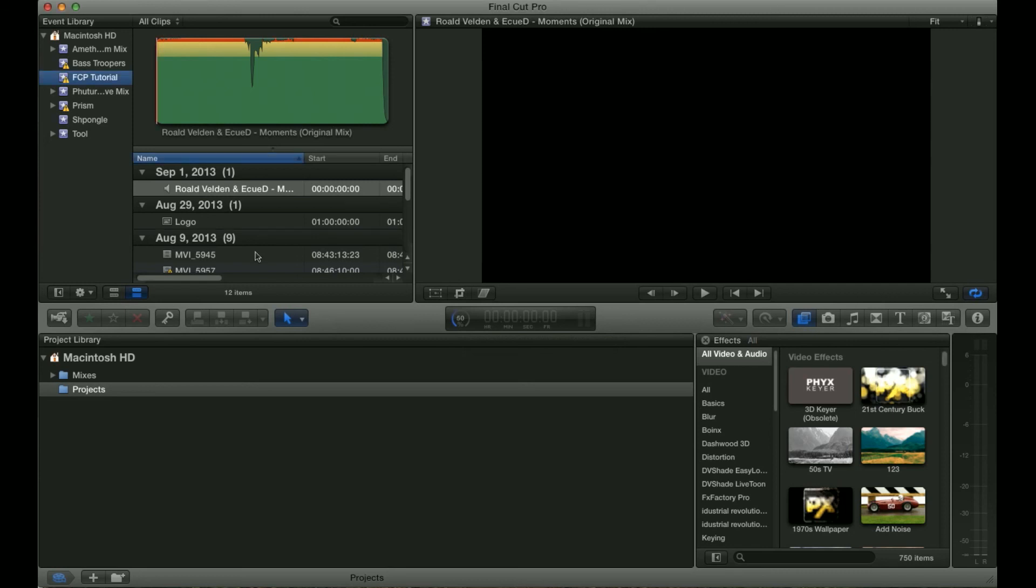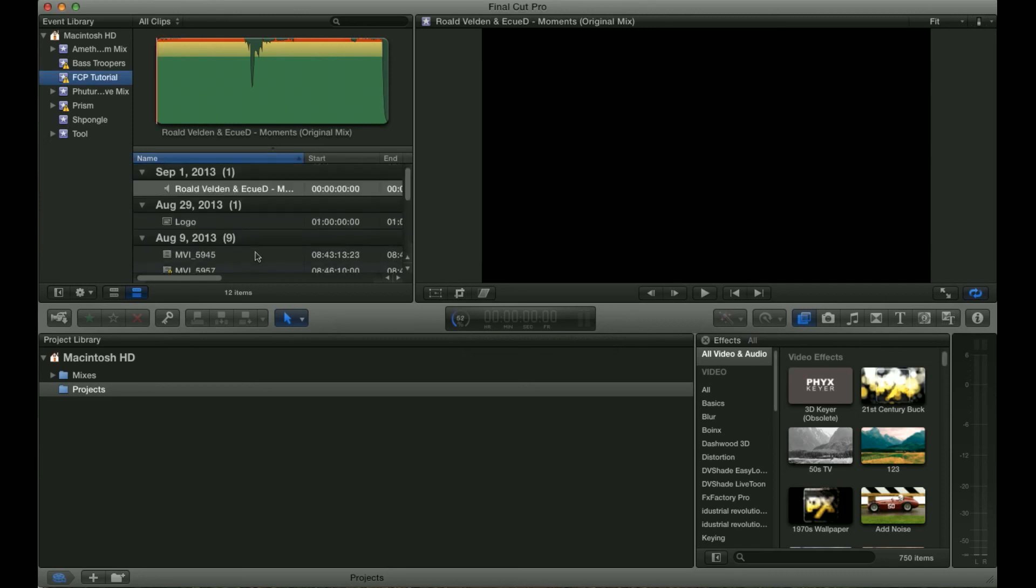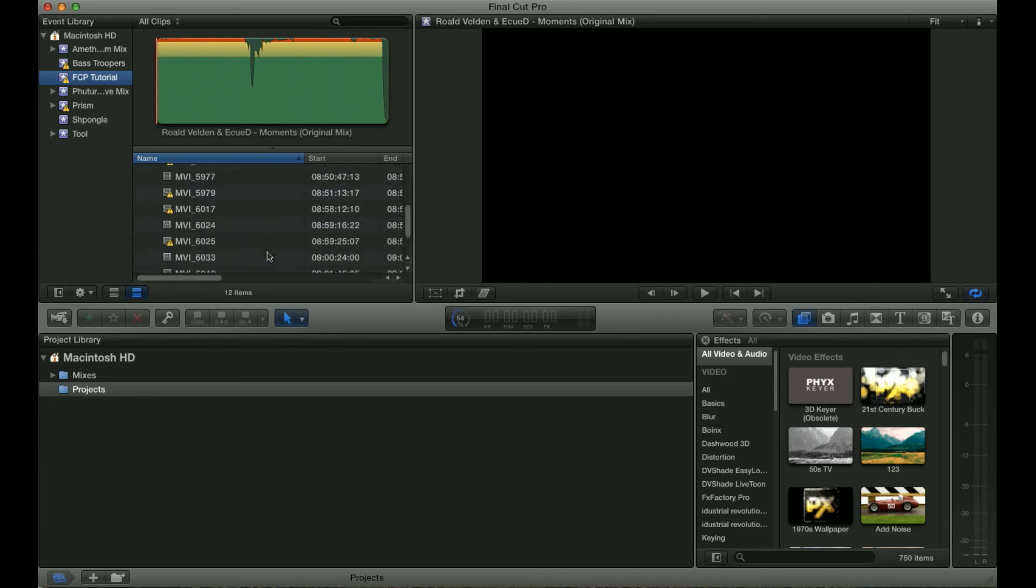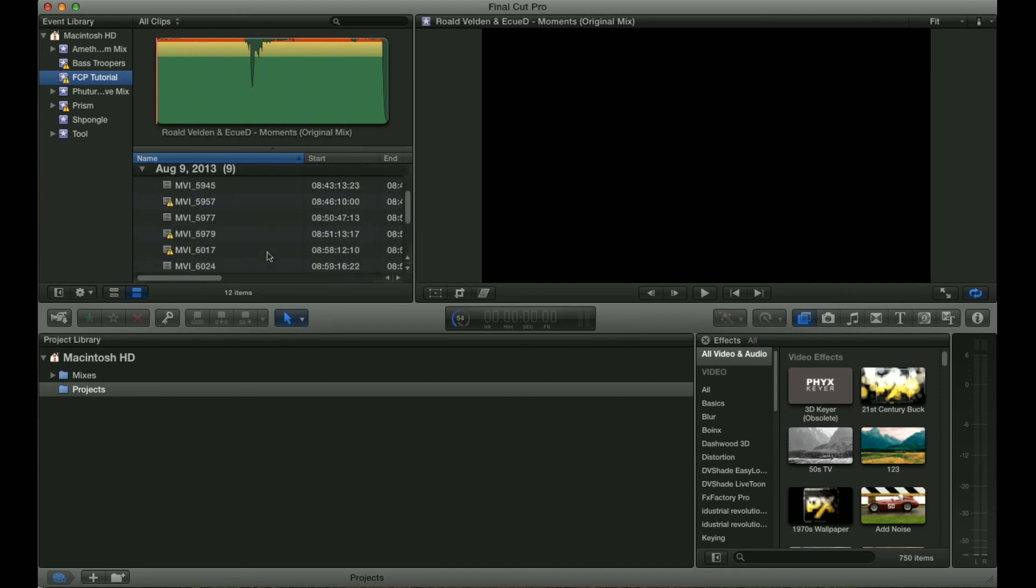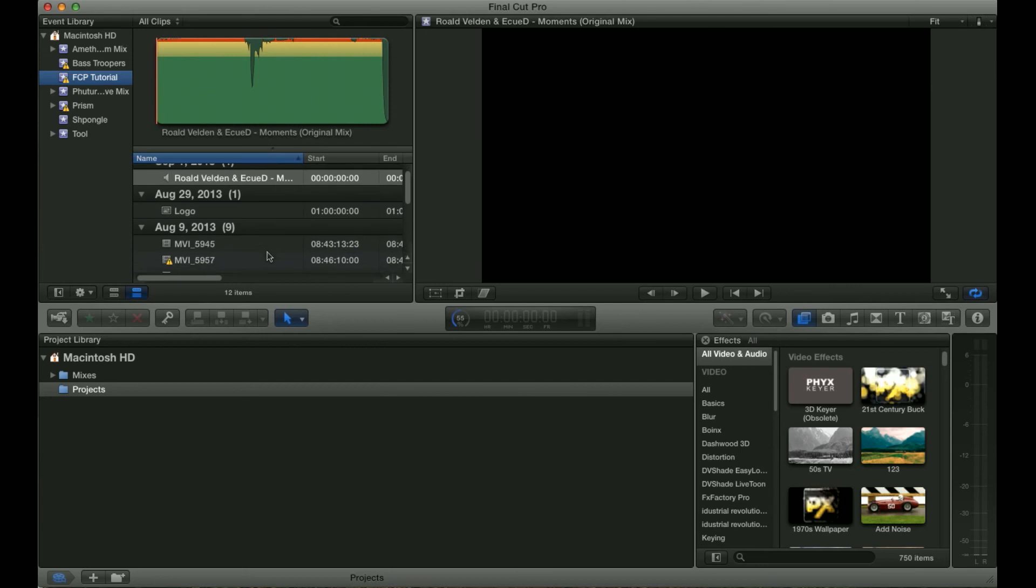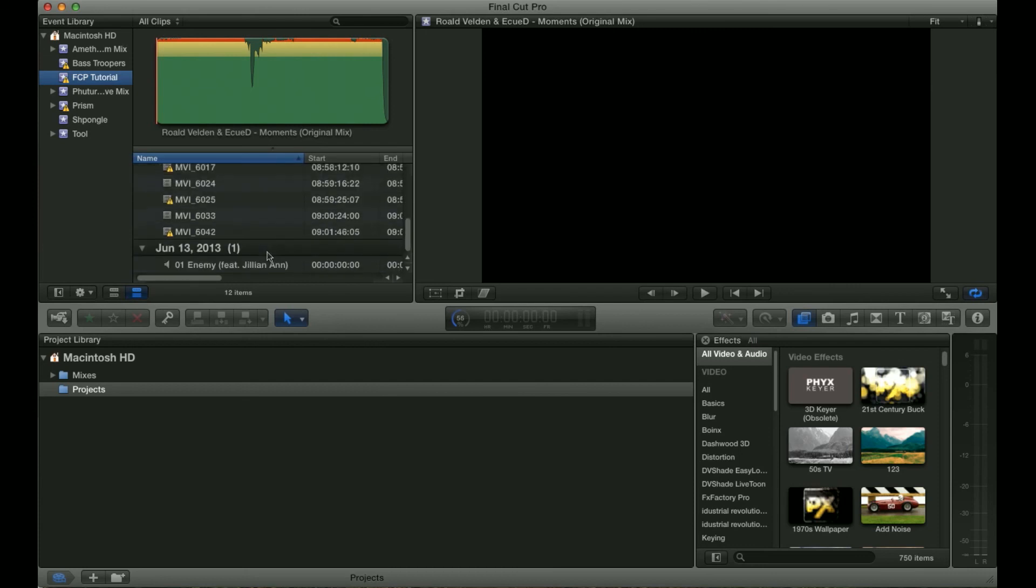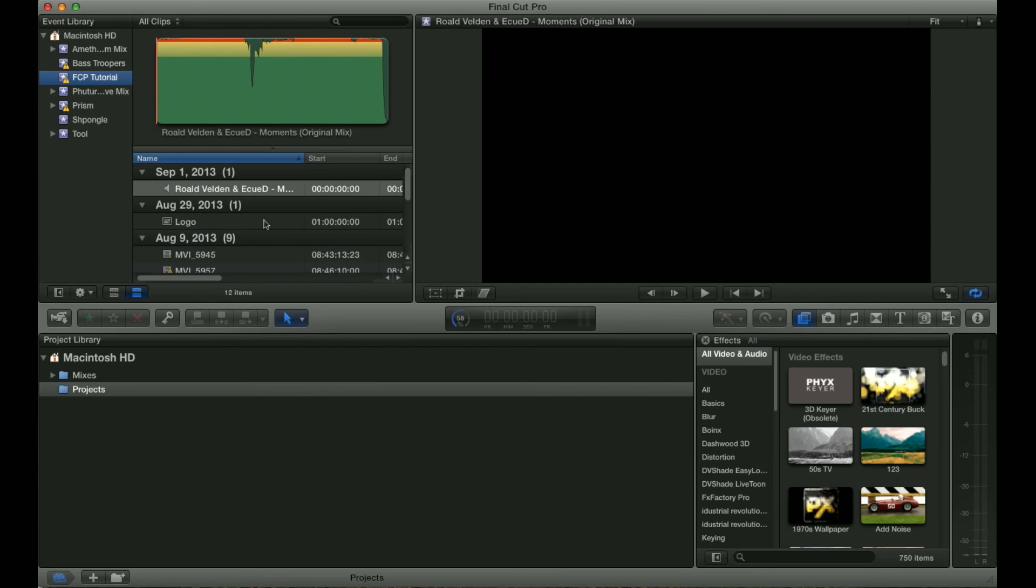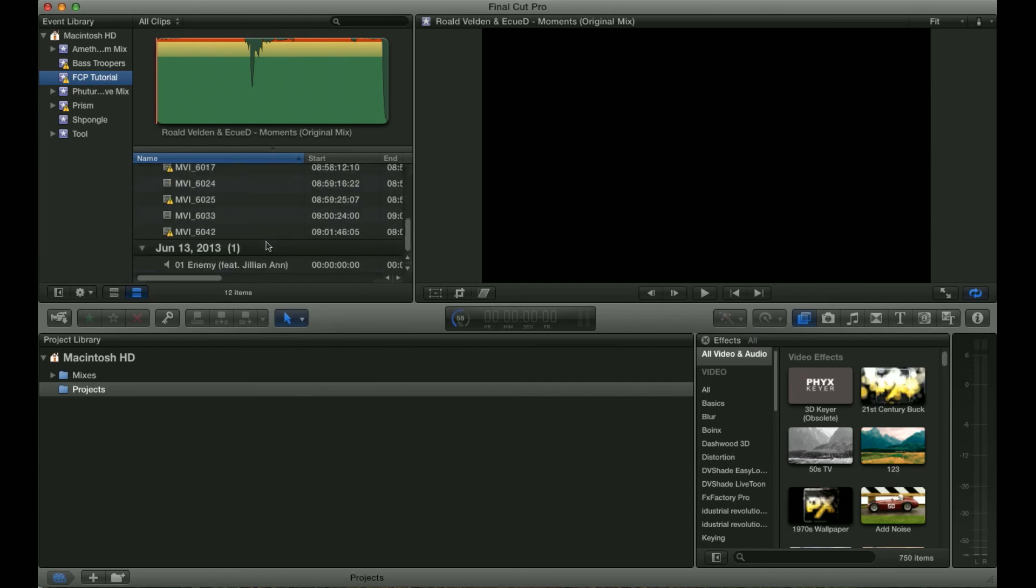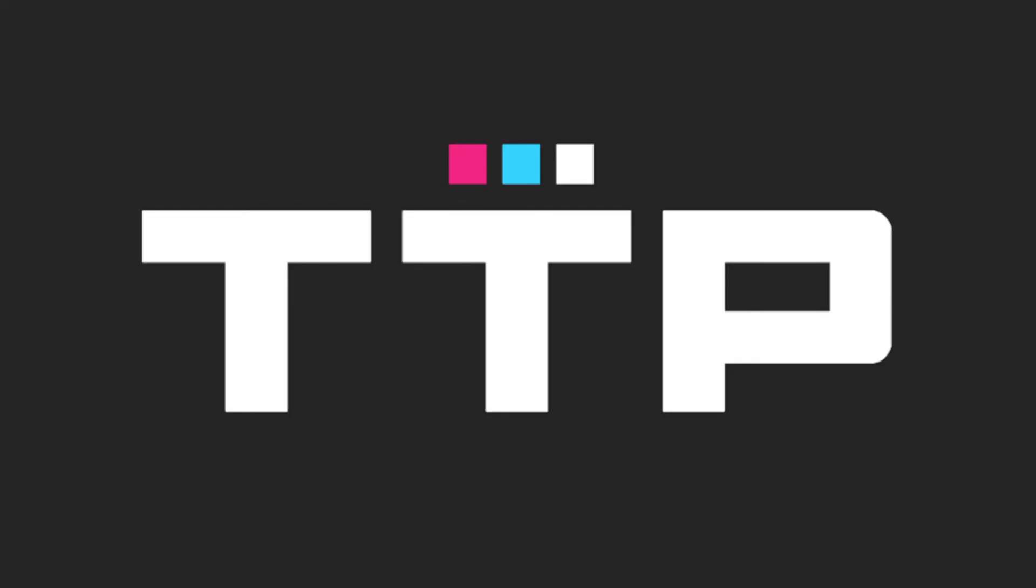So that is pretty much all it really takes to import your footage. There's more complex options and other things you can do, but chances are if you're just starting out this is really all you need to know. In the next tutorial I will go into more detail on exactly how to organize things. I hope you enjoyed this and I hope it helped a bit with understanding Final Cut Pro X, and if you have any more questions or comments feel free to leave them on the YouTube page.